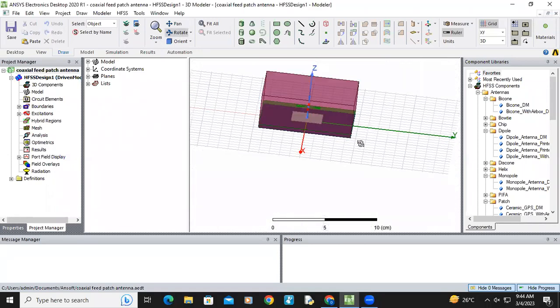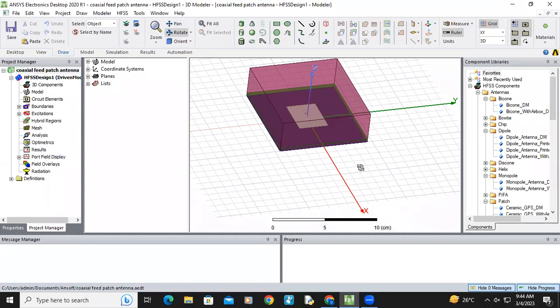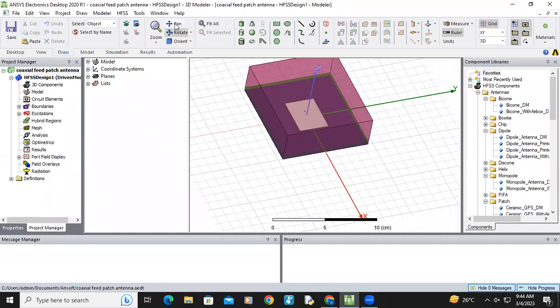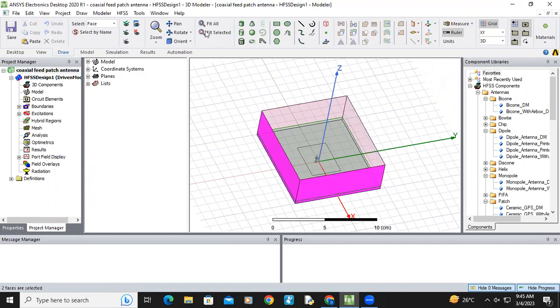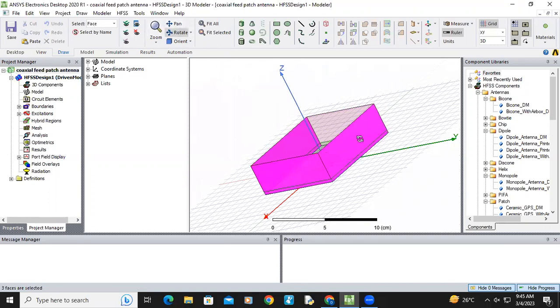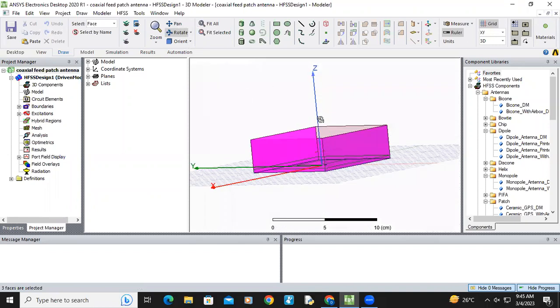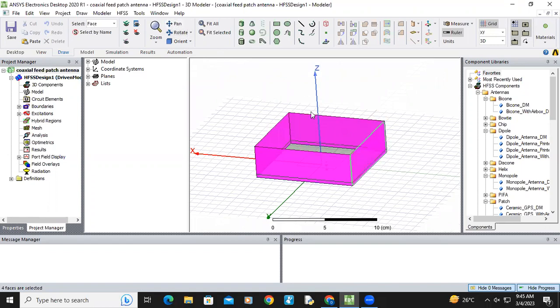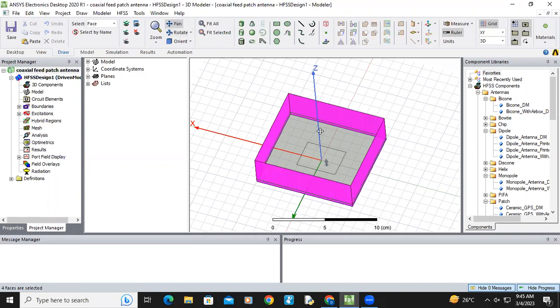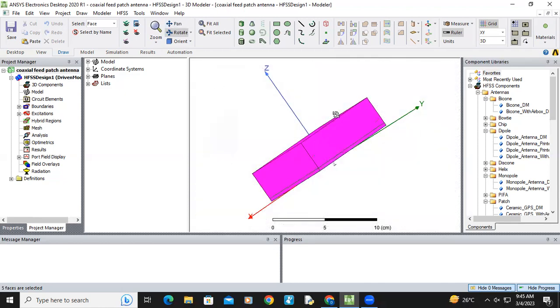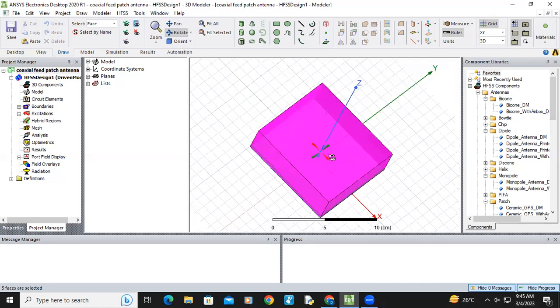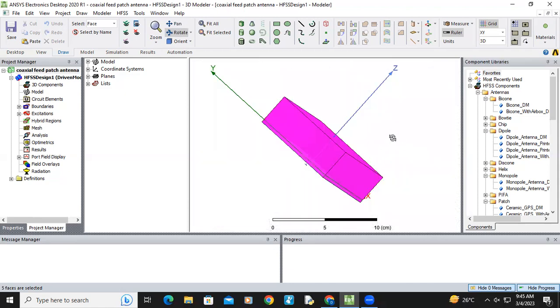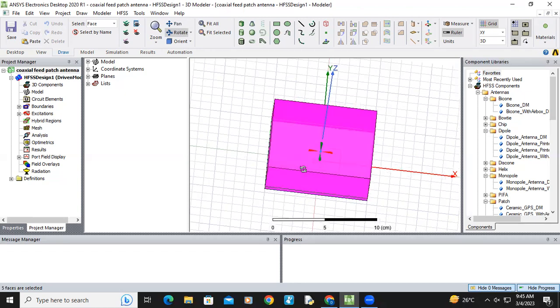Here you can see select F button and press F button and select the radiation box. So it's like this in top one also. Except bottom, I selected all the sides of the radiation box.